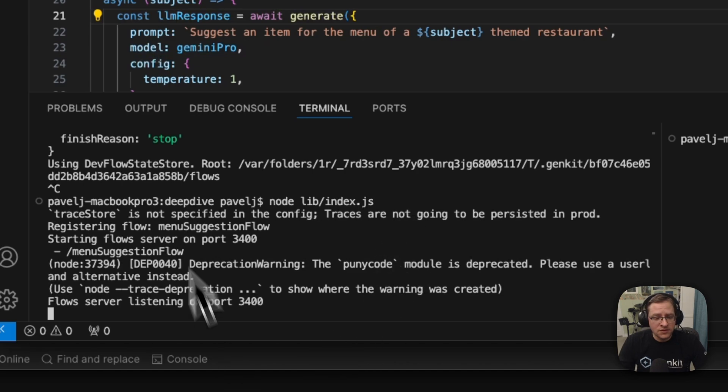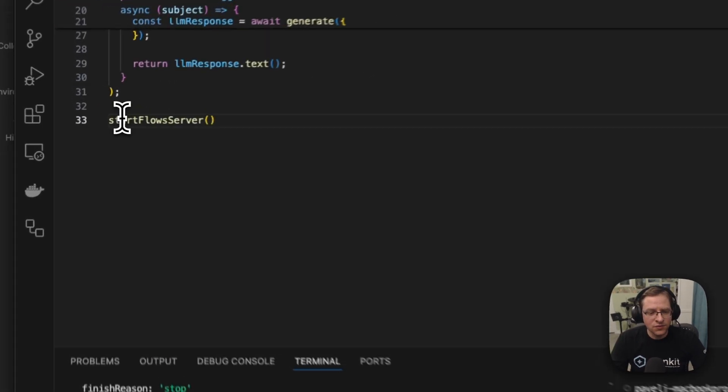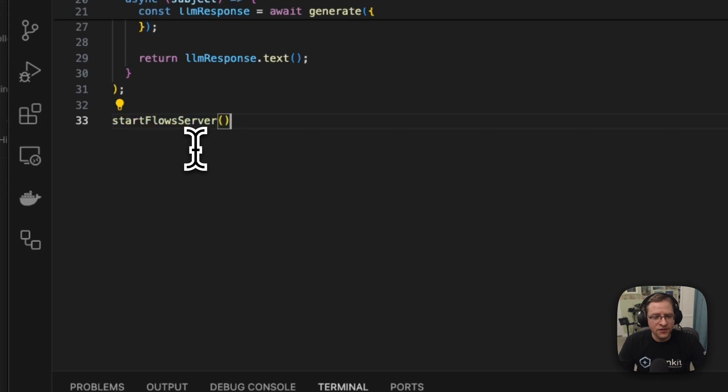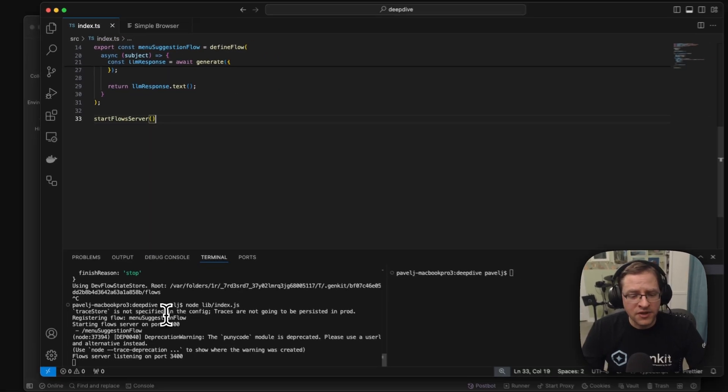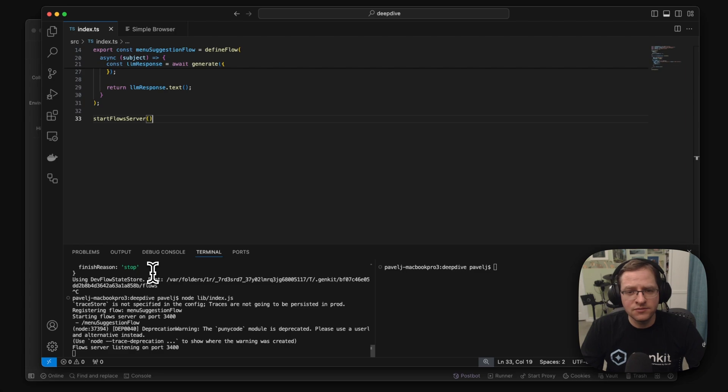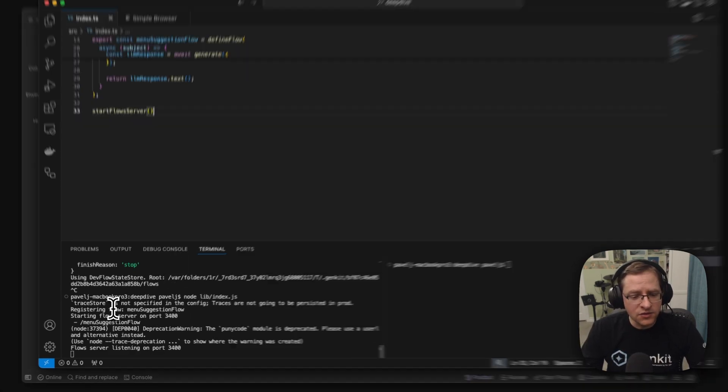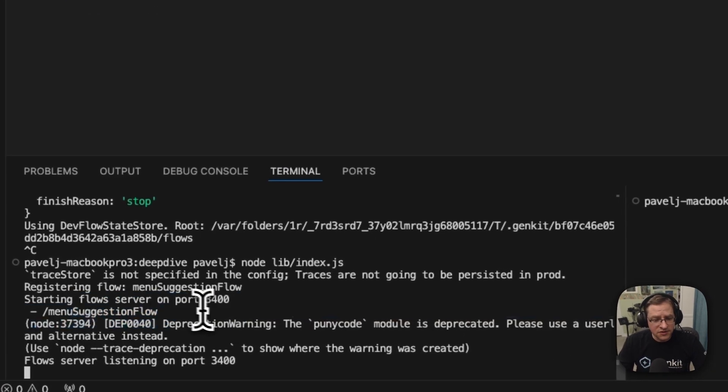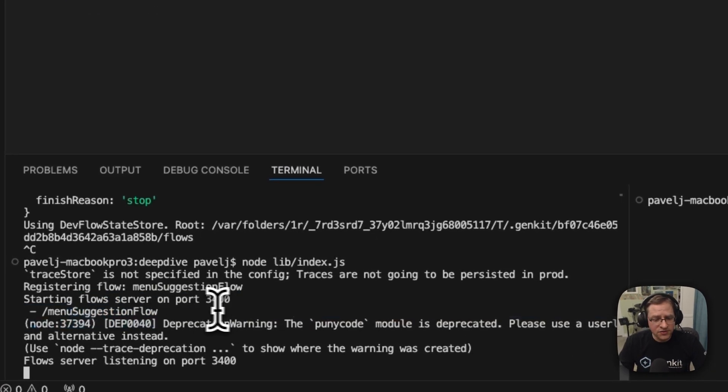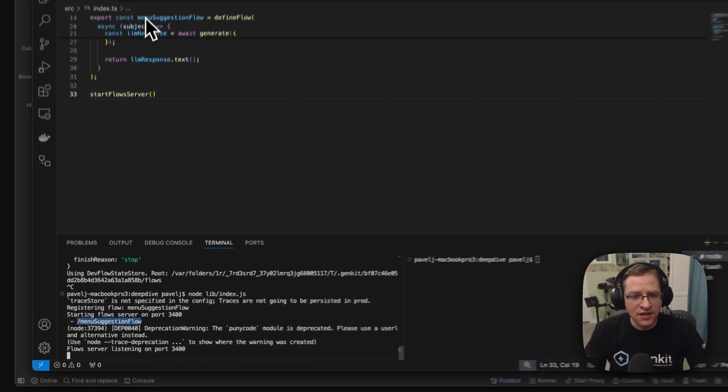And here we see that it started our flow server. So in this case, we're using the flow server, but if you're using Firebase cloud functions for Firebase, you would run them with cloud functions for Firebase. So we have our flow server running on port 3400 and we're serving our menu suggestion flow here and nothing else.